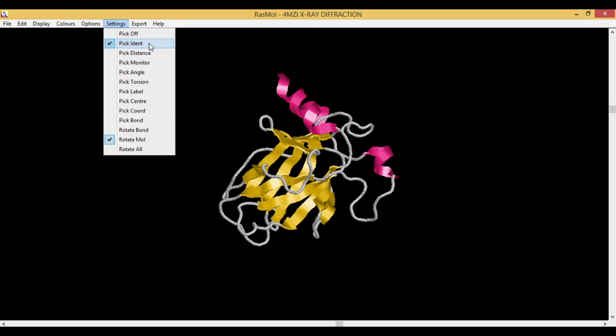Pick Identify helps us to identify the residues. Pick Distances allows you to calculate the distance between two atoms.